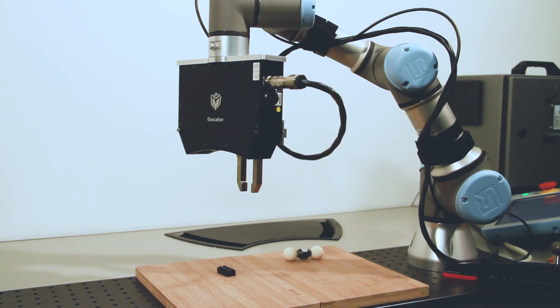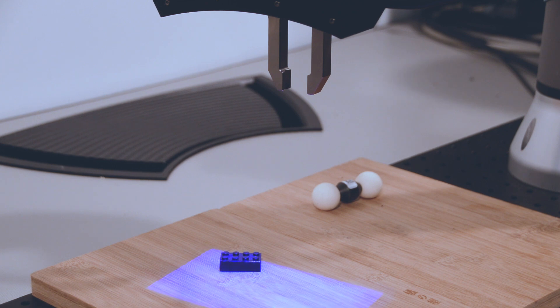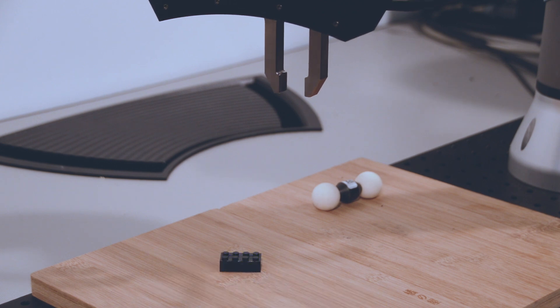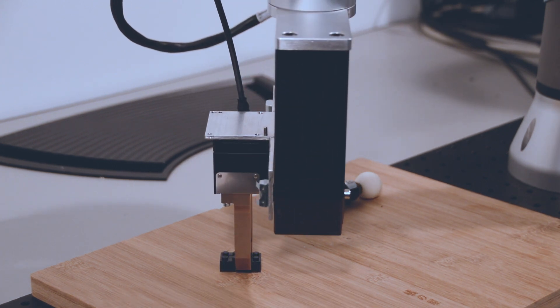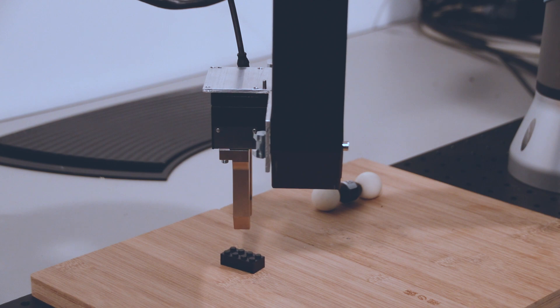Integrating a GoCator smart sensor with Universal Robots is now easier than ever, and we invite you to explore the new possibilities.